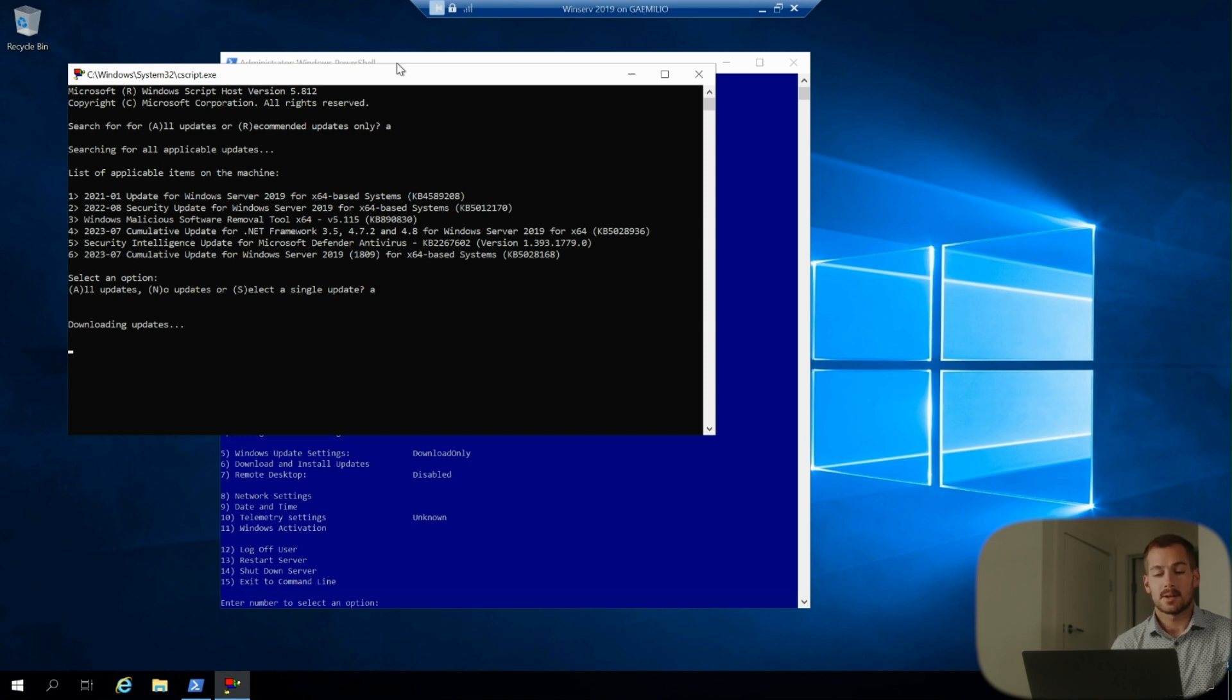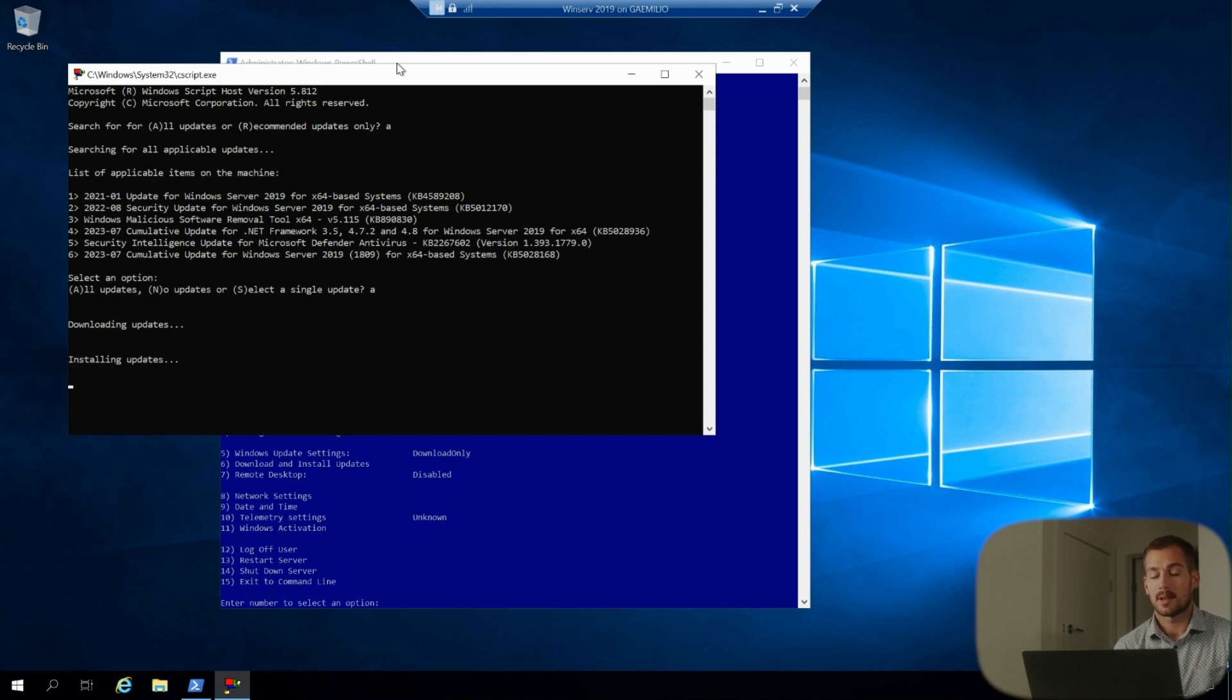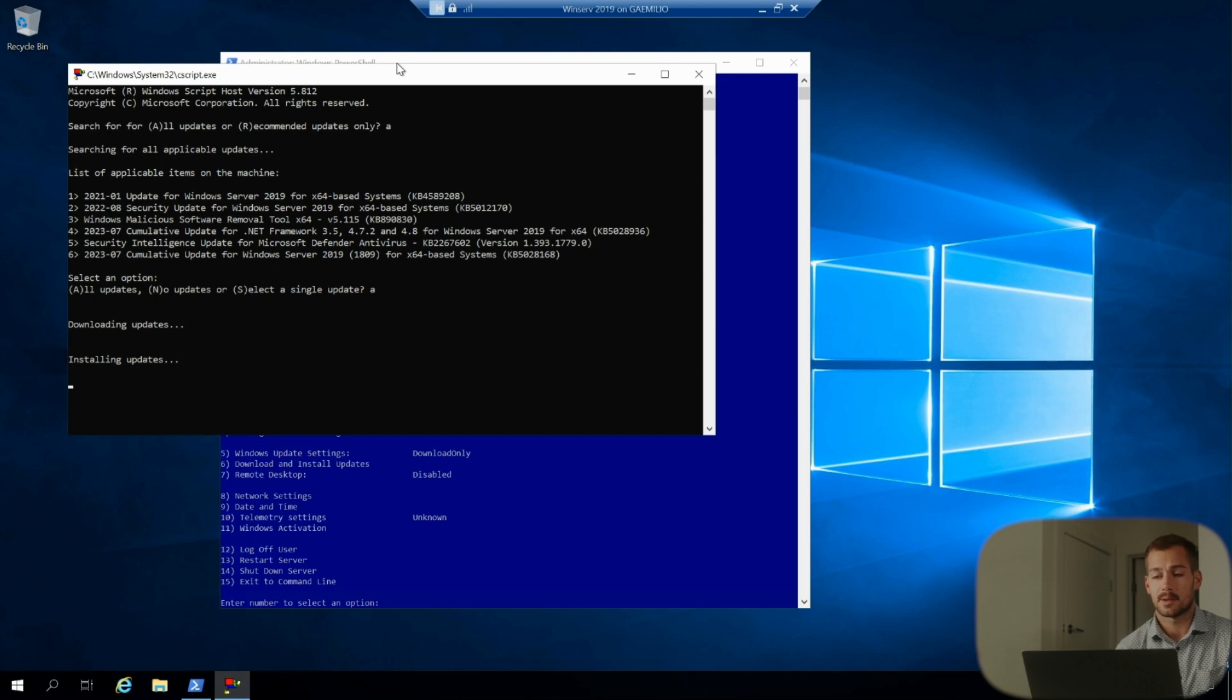So if you weren't already aware of this you can actually use this to update your servers just on the standard configuration and you can save a lot of time and energy using the text-based interface even on servers with a graphical interface.